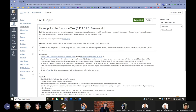Our goal is to think of the three topics that we have seen in Unit 1. Number one, beauty. Number two, education. Number three, fake news.